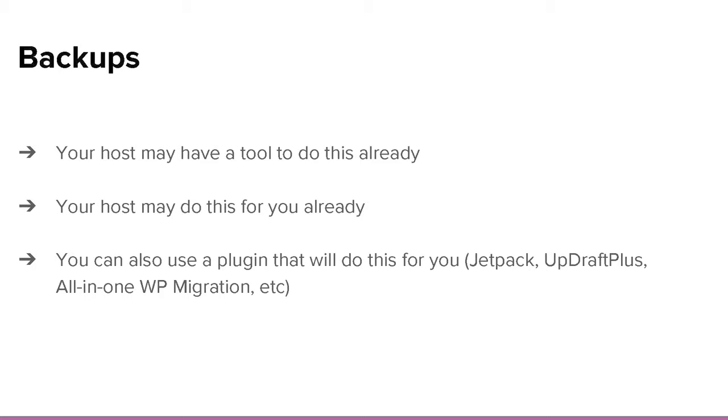A lot of hosts, especially WordPress-specific hosts, may already have a tool to create backups — you can just click it and it does it, or they may already be doing it for you automatically. If you don't have either of those options, there are plugins on WordPress.org that will do this, including Updraft Plus and All-in-One WP Migration. It's also built into Jetpack — there are like 80 billion of them.